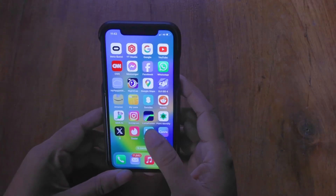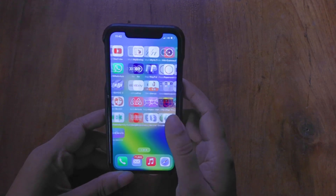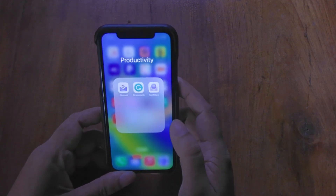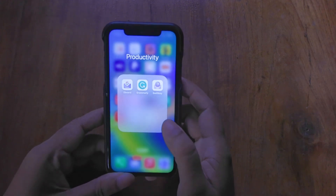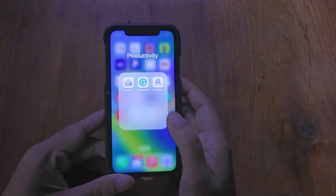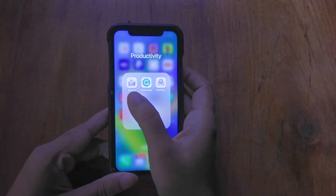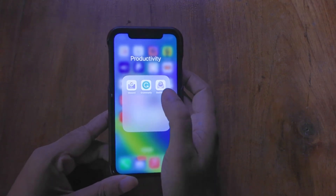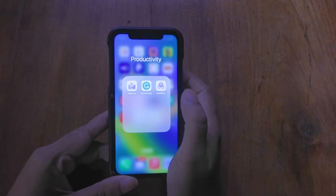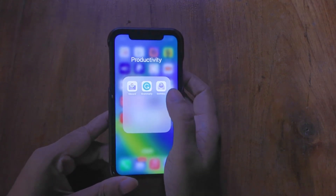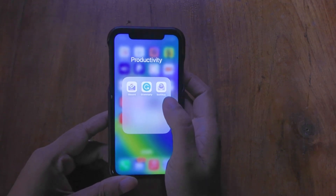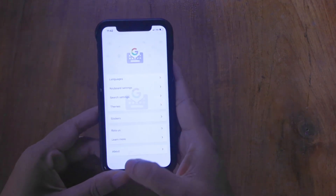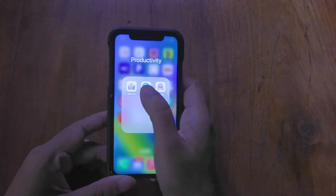Hey folks, this is Mahesh. Today I want to show you the best third-party keyboard apps you can get for your iPhone. For this, I'll be checking out only the keyboards that support swipe typing, because I reckon that's the most useful feature for an iPhone keyboard. So let's go!